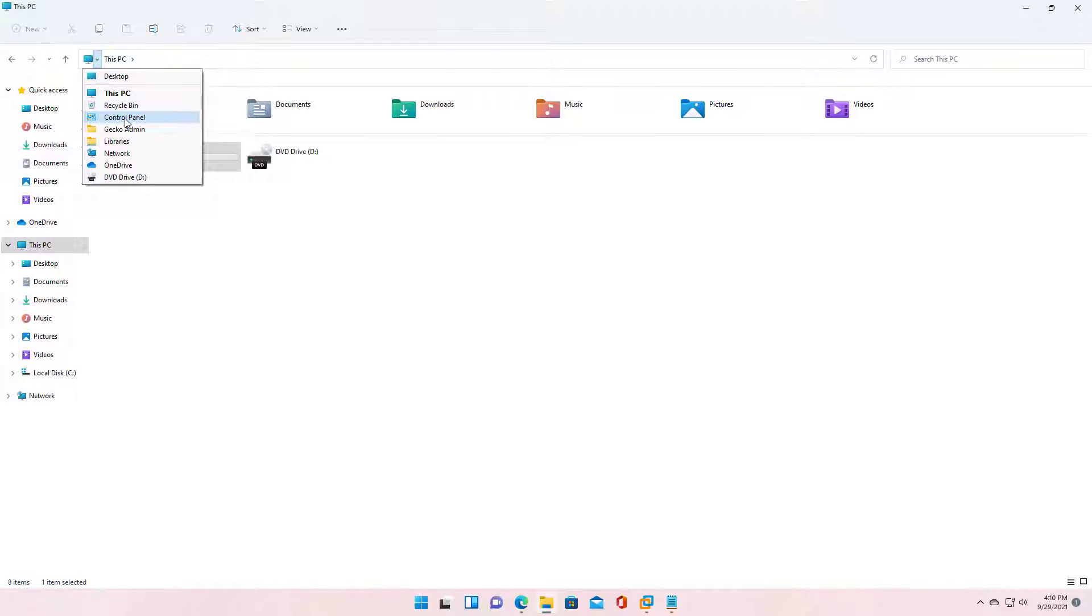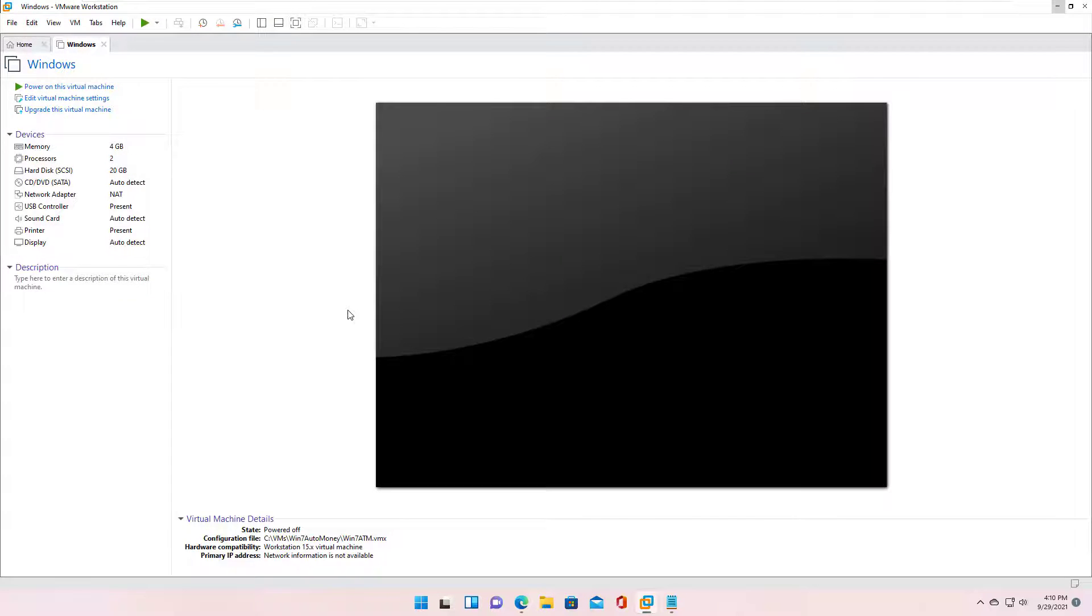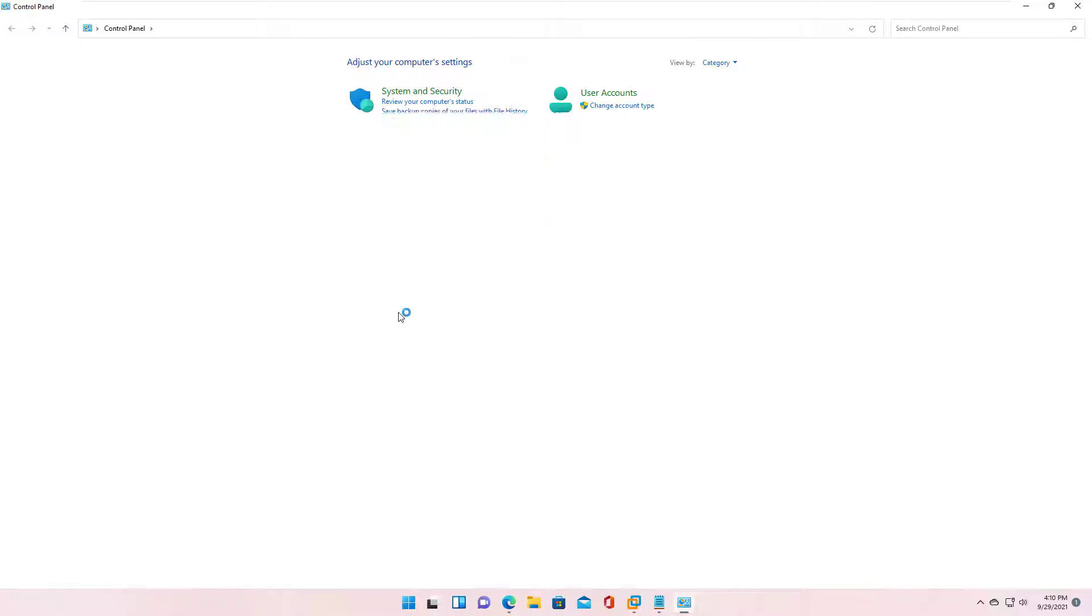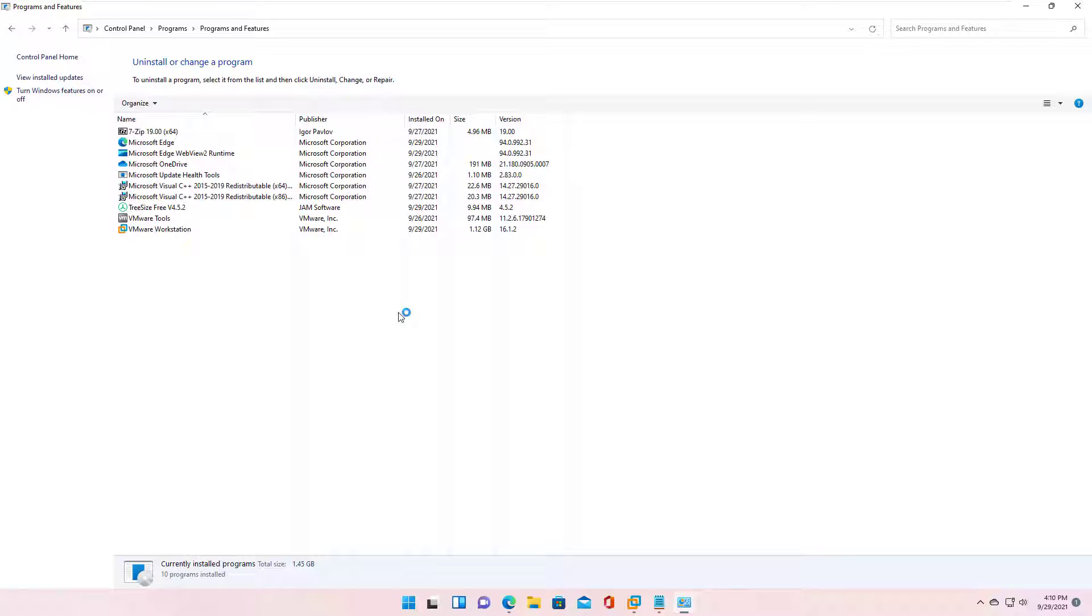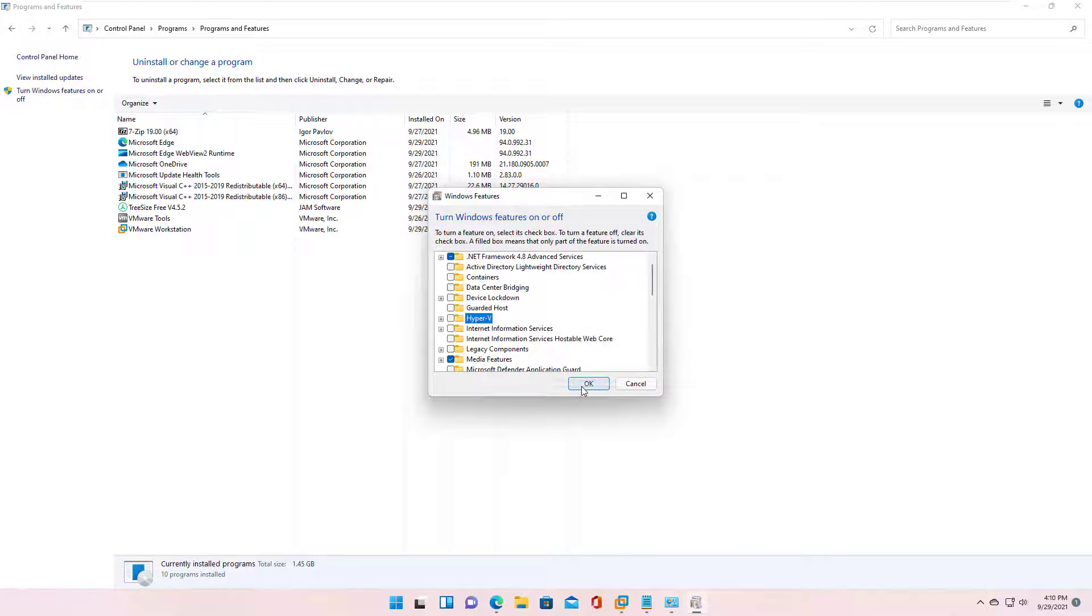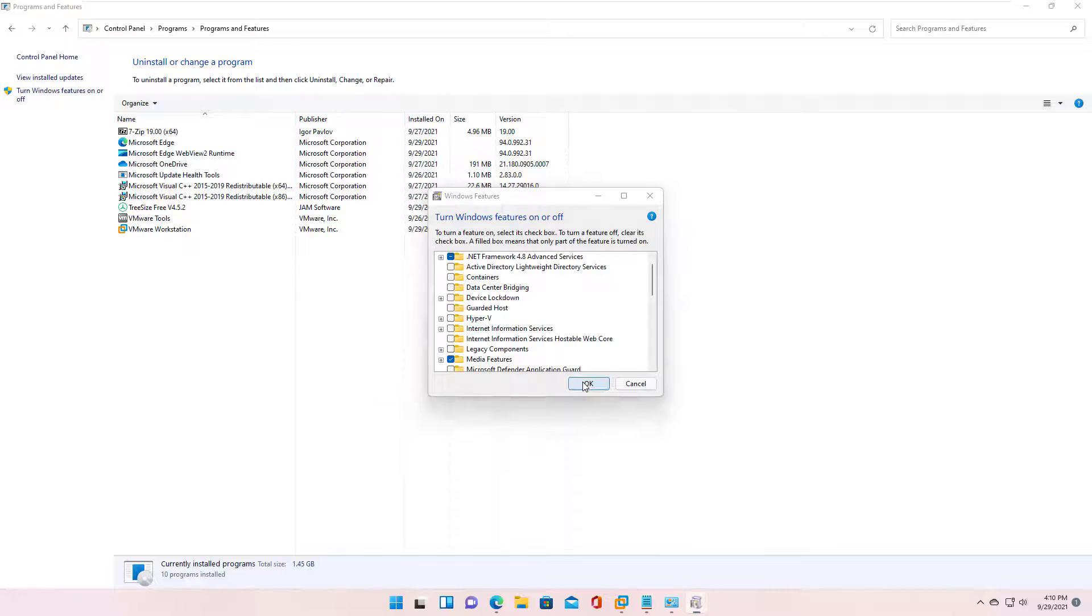Go to the Control Panel. Click Uninstall a Program. Click Turn Windows Features On or Off. Uncheck Hyper-V, and then click OK to start the process of removing the Hyper-V feature.